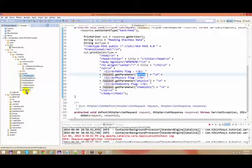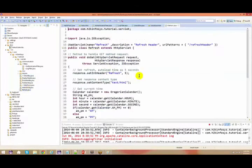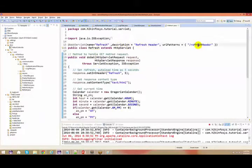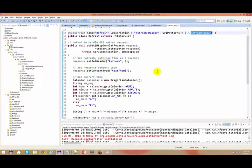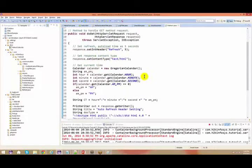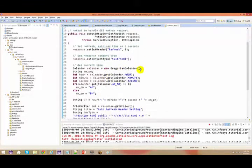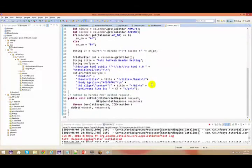Now let's go and check other examples also, and understand what all things we can do using our servlet. Here this is a direct servlet — I haven't given any HTML associated to it. This is a direct servlet, with the help of the root context I can just give this name, and this particular servlet is going to pop up accordingly.